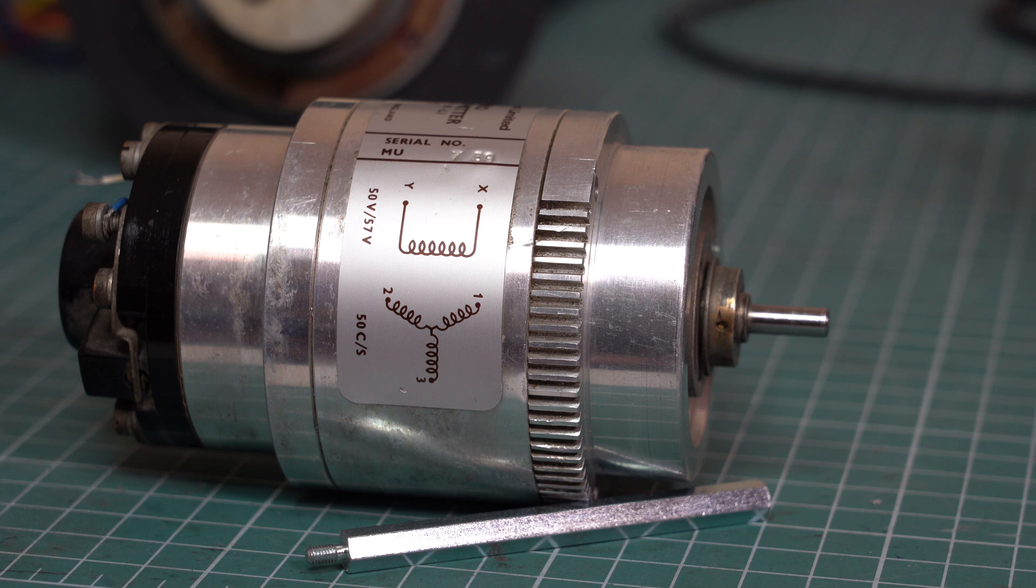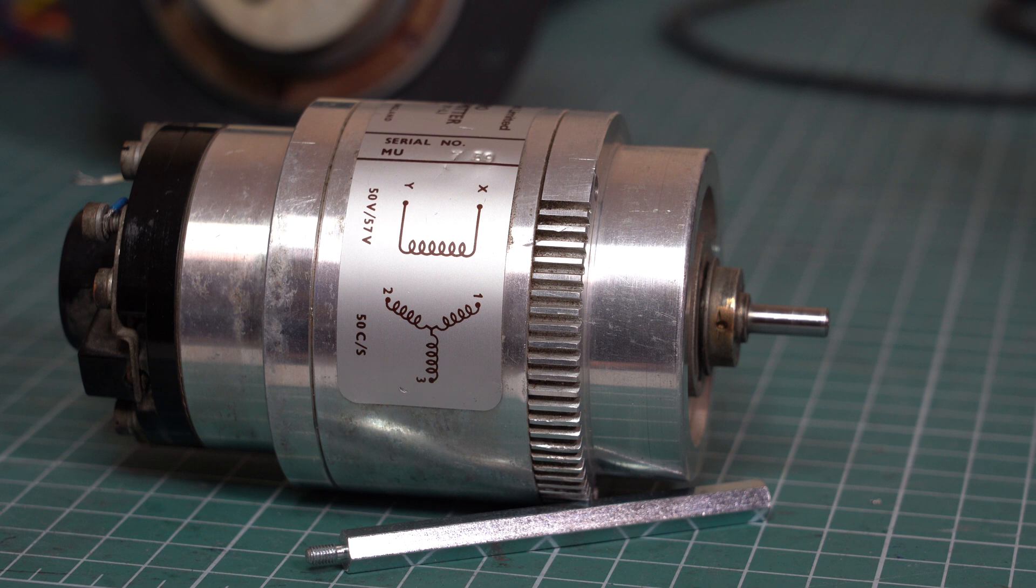Here's what the selsyn looks like inside: there's a rotor and a stator with multiple windings. When the rotor one selsyn moves, it generates voltages in its stator that control the rotor of a connected selsyn, ensuring they remain in sync.